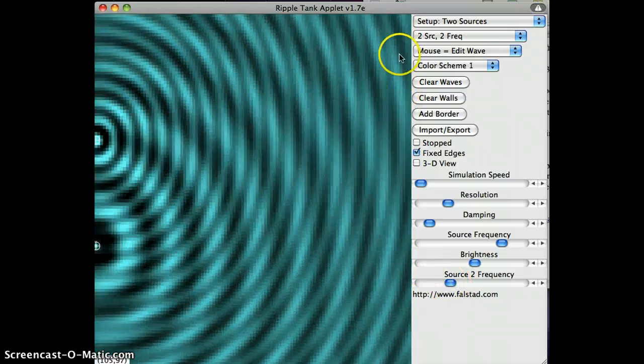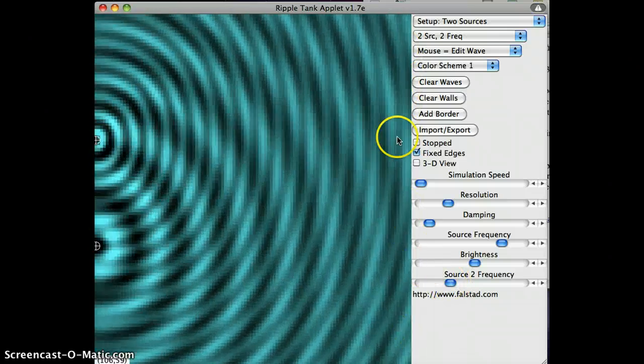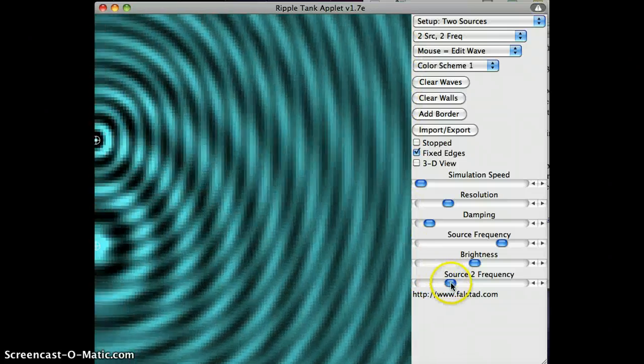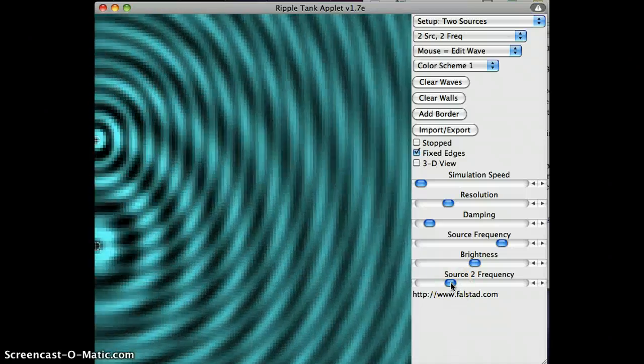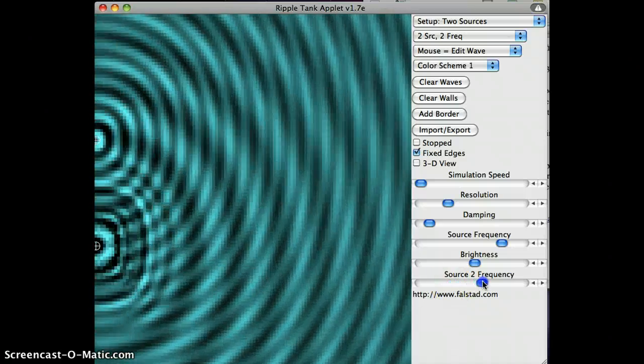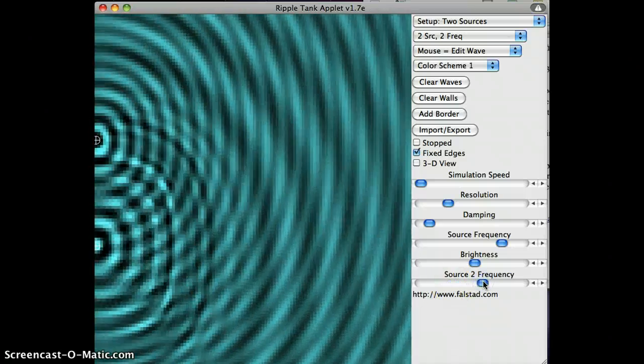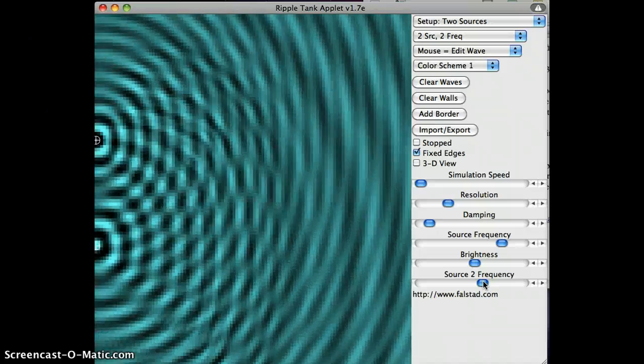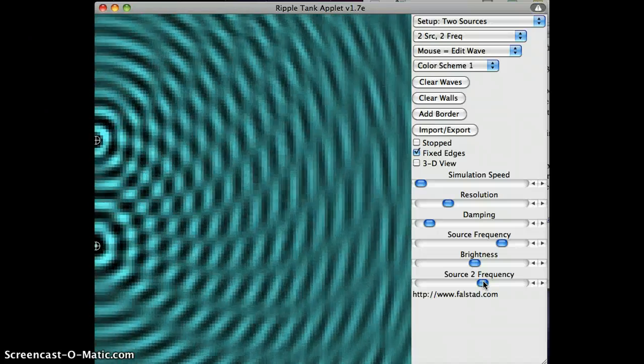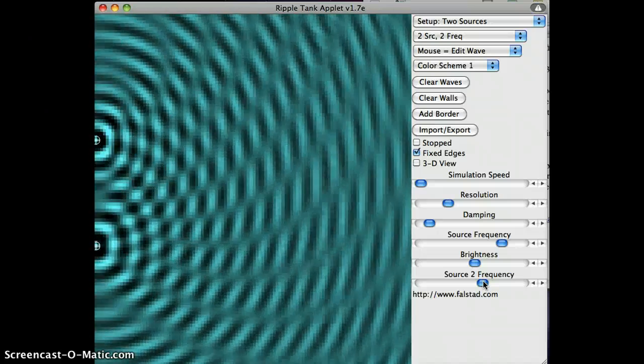And we no longer get a nice interference pattern here. Let me make them a little closer so it's easier to see sort of what happens. So now their frequencies are just a little bit different.